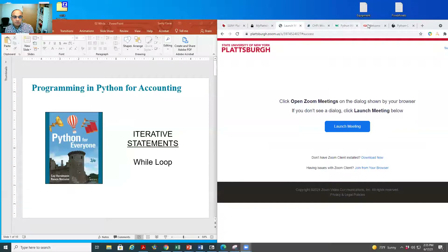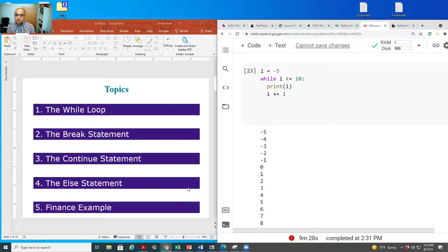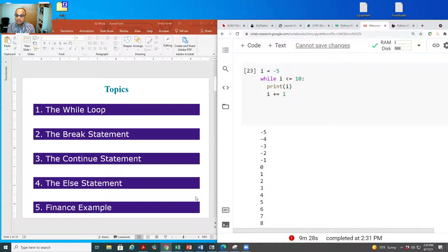In this video we will talk about iteration using while loop. I'm going to cover how the while loop works, and then the three statements we use with it: the break statement, continue statement, and else statement.